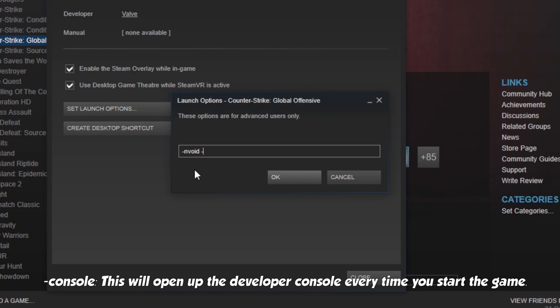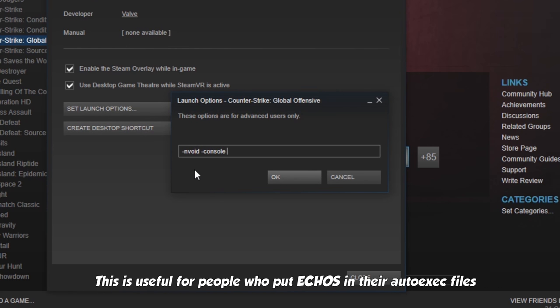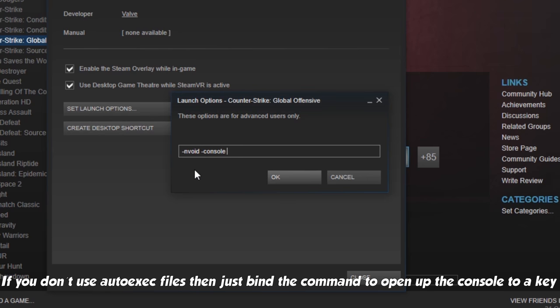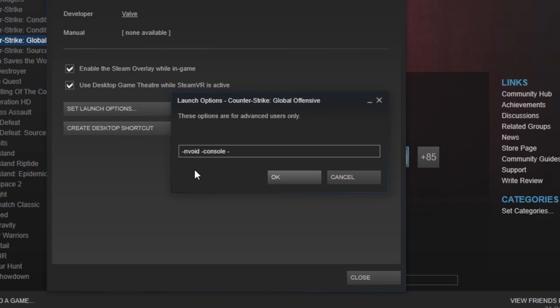Console. This will open up the developer console every time you start the game. This is useful for people who put echoes in their autoexec files, to know that the autoexec was properly executed. If you don't use autoexec files, then just bind the command to open up the console to a key.